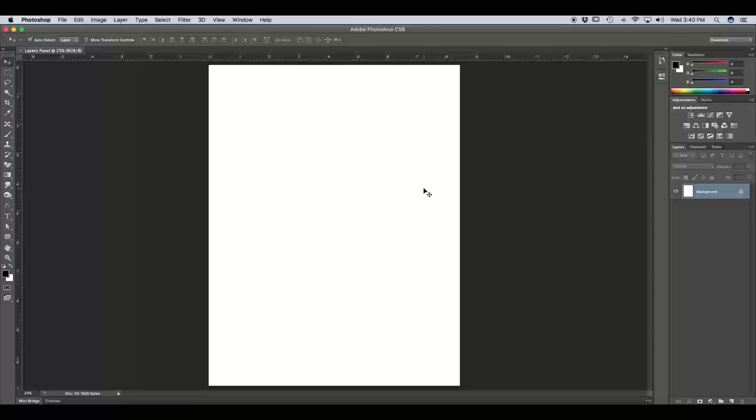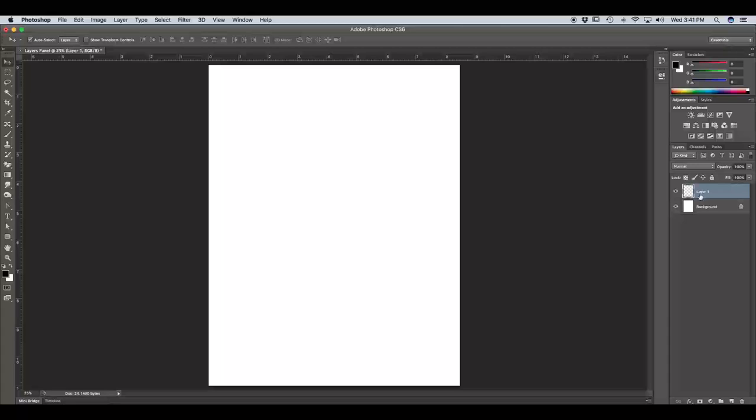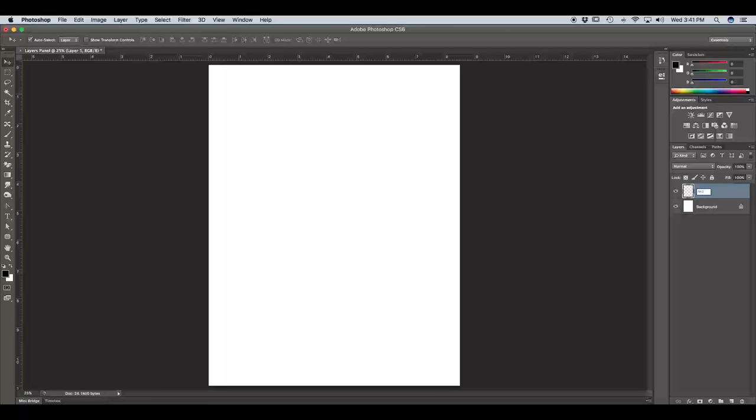So the first thing we're going to do in our Layers Panel is create two new layers. The first way I'm going to show you is by going down to the Layers Panel where you see this little icon that's a piece of paper with the bottom left corner folded up. If you click on that, you'll notice that an empty layer appears in your Layers window. The reason I know that this layer is empty is because it has the white and gray checker marks, which indicate transparency. By default, our layer is named Layer 1. So to rename that, I'm just going to double click Layer 1 and rename this Red Circle.